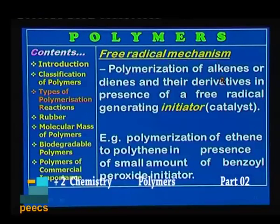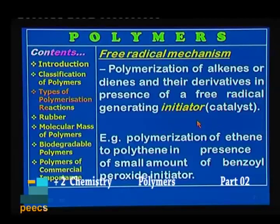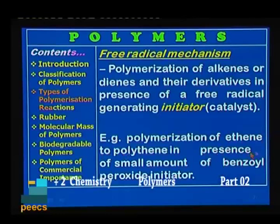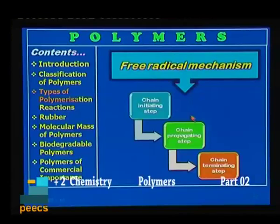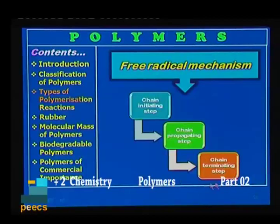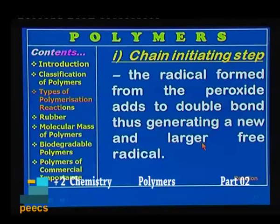What is this free radical mechanism? Free radicals are highly reactive species containing unpaired electrons. Polymerization of alkenes or dienes and their derivatives in the presence of a free radical generating initiator is known as free radical polymerization. Example: polymerization of ethene to polythene in the presence of a small amount of benzoyl peroxide initiator, which can produce free radicals. The free radical mechanism consists of three steps: chain initiation, chain propagation, and chain termination. In chain initiation, the radical formed from the peroxide adds to the double bond of the monomer, generating a new and larger free radical.